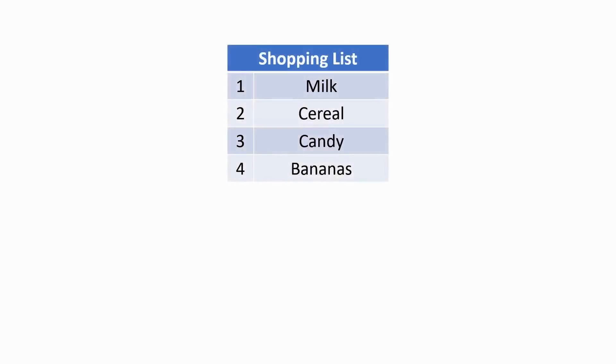Python lists are like real-world lists. Take the shopping list as an example. We have milk at number 1, cereal at number 2, candy at number 3, and bananas at number 4.